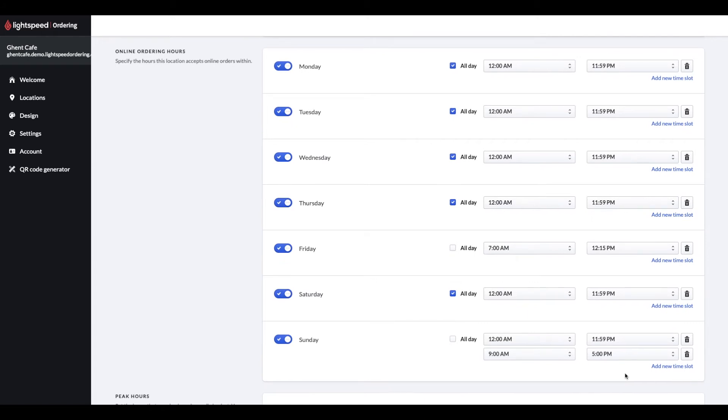If, for example, your location is open until 10pm, but the last order you'd like to process should arrive by 9:30pm, set the ordering hours slot to be available until 9:30pm.